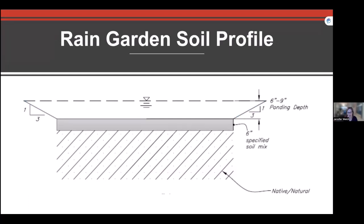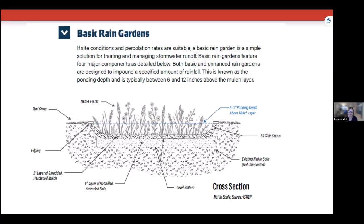A key function of rain gardens is that they're level from side to side and end to end. Looking at a cross-sectional profile, you can see the area along the edge that fills with water — that bathtub shape allows water to impound and do its work. Underneath, you may have six inches of a specified soil mix.